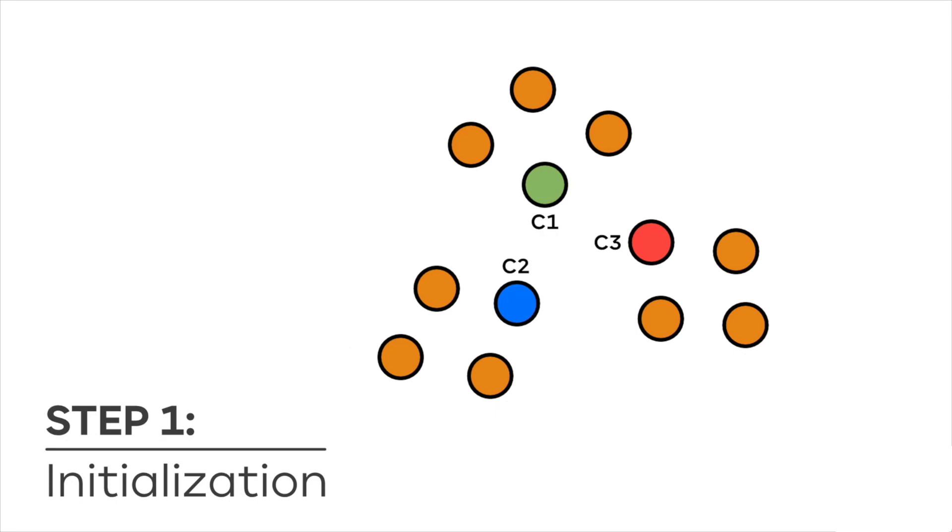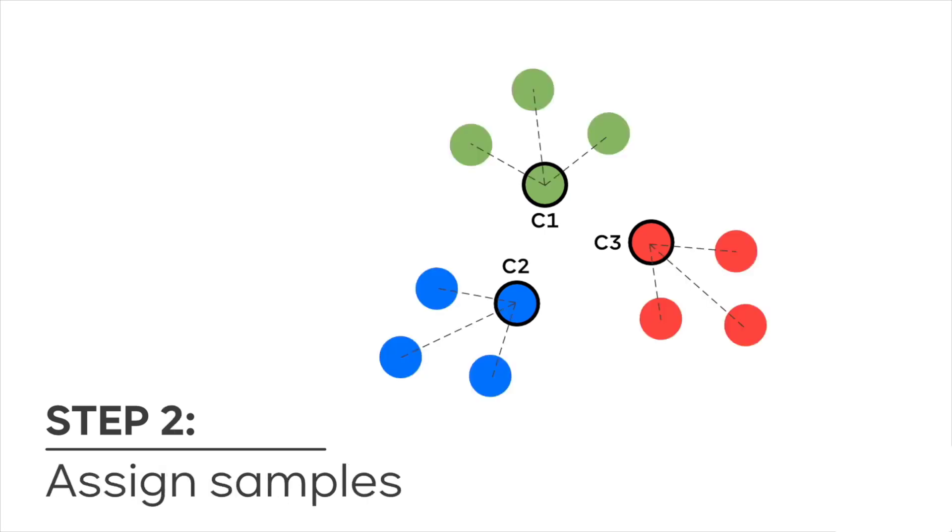In step 1, the algorithm randomly selects k points as cluster centers, where k is the number of clusters you want to find. In step 2, it assigns samples to their nearest cluster center according to Euclidean distance.